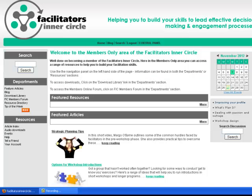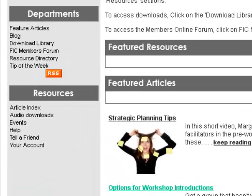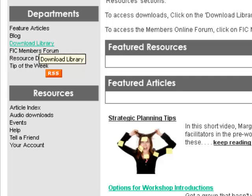So there are a couple of key areas to focus on in terms of what you'll find in the members area: the departments and the resources. So let's start with departments. In here you'll find some critical resources.